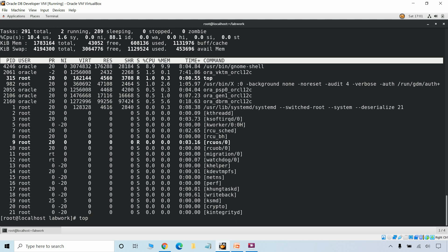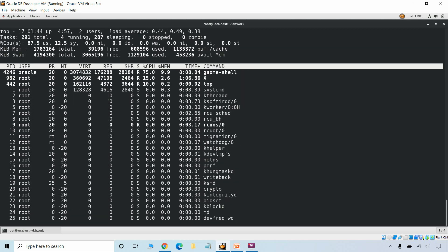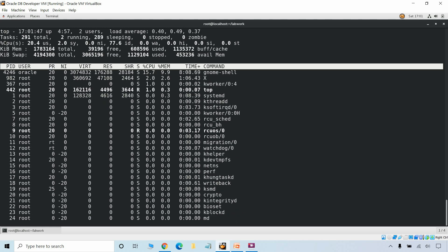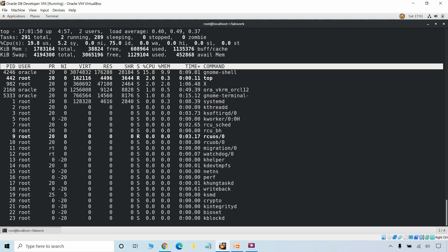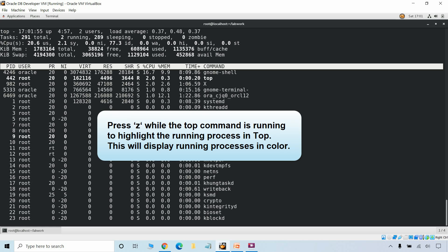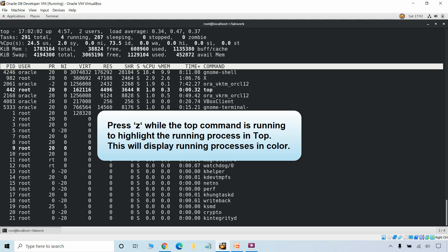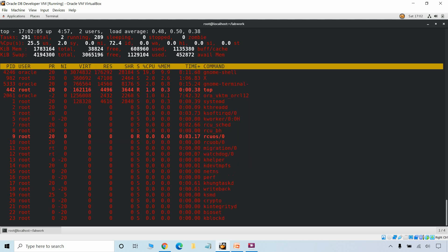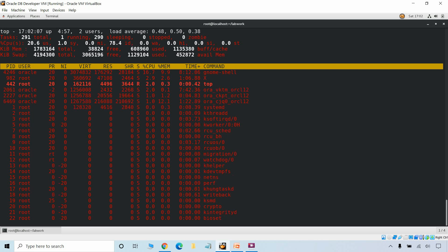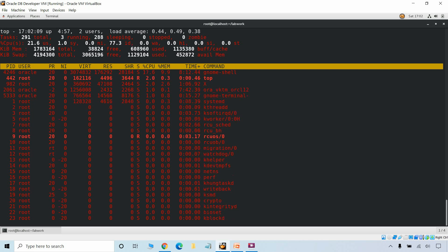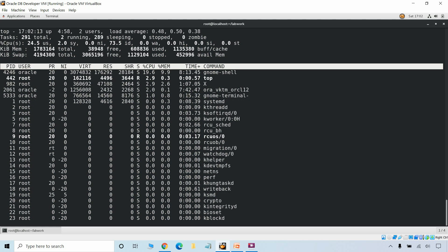We can also add the interval option directly on the command prompt when using the top command. With a one-second interval it will refresh the result set every second. To highlight the running processes in top, you can press Z while the top command is running, which will display the running processes in color — this can be helpful in identifying running processes easily. Pressing Z again will bring the color back to default.